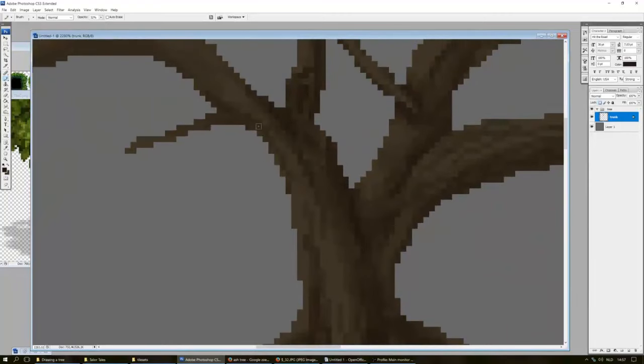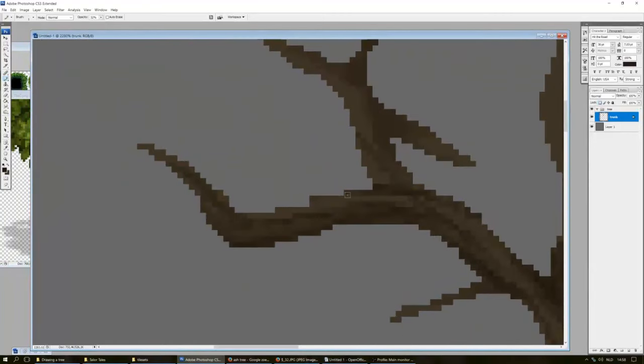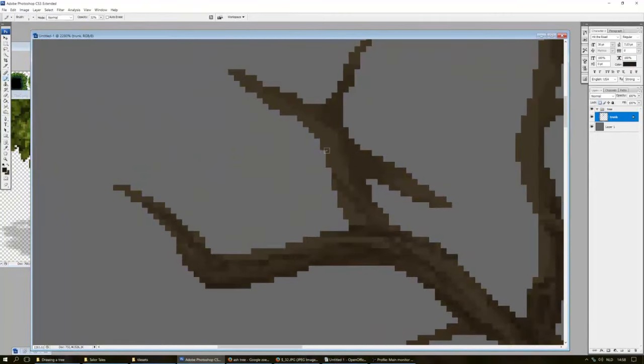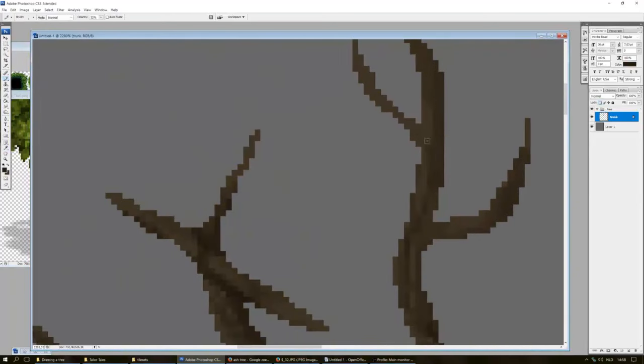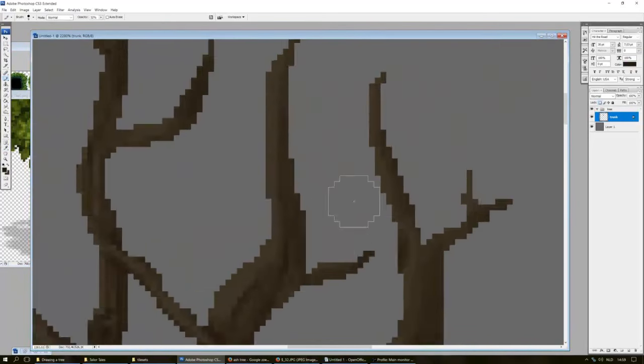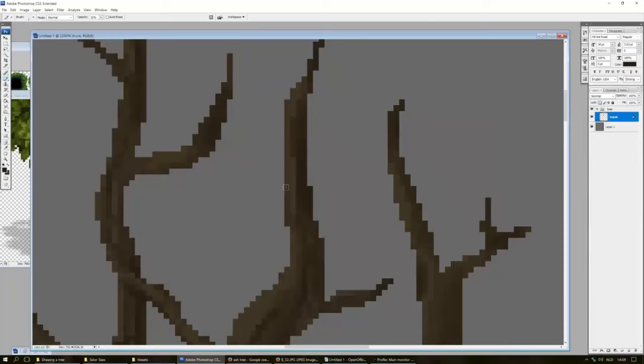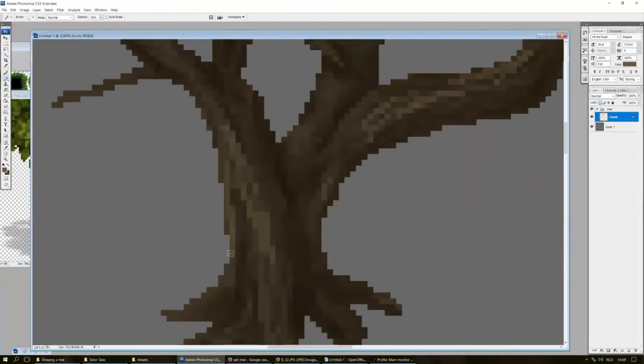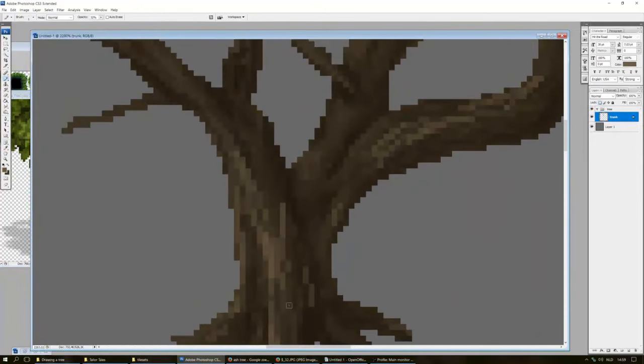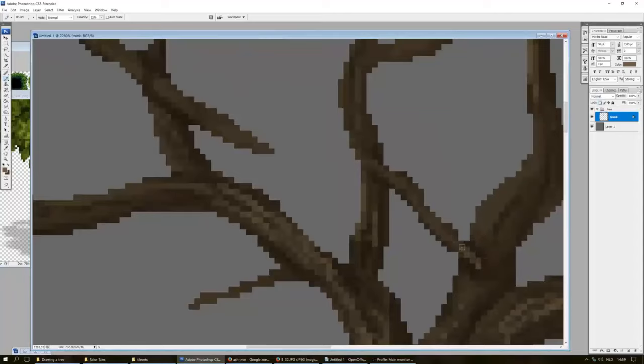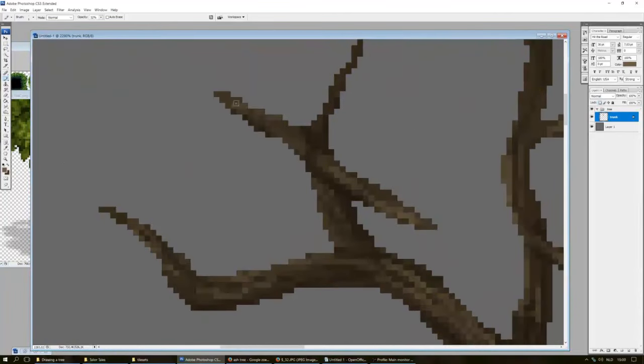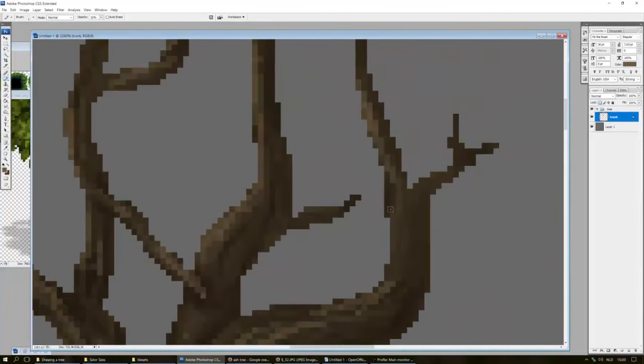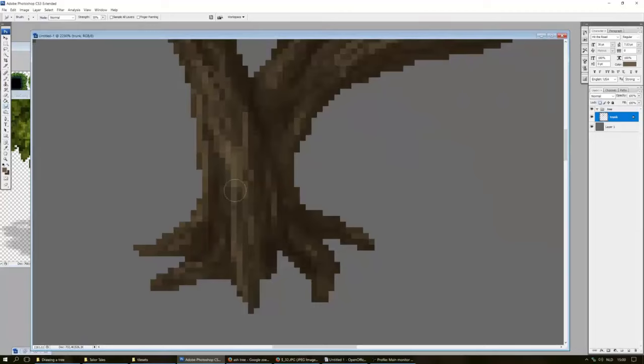Do the same thing for the highlights. Pick a lighter color and set your brush size to about 1 and draw in some very thin lines on the left side of the trunk. And again, don't be afraid to go over your shadowy parts as well. I would actually recommend doing this so that you have more contrast between the two.